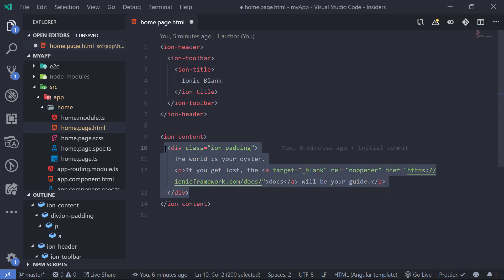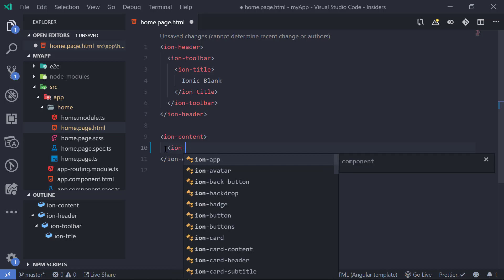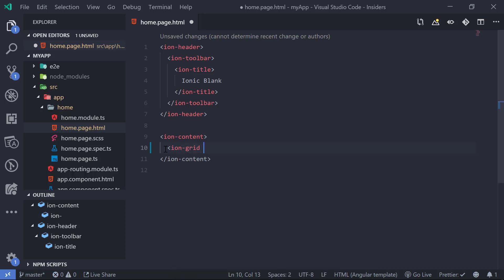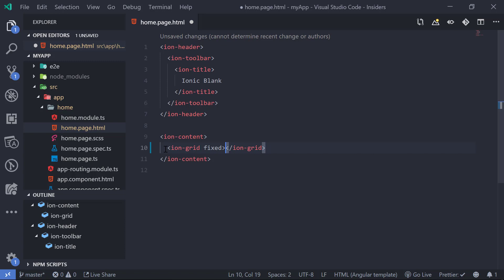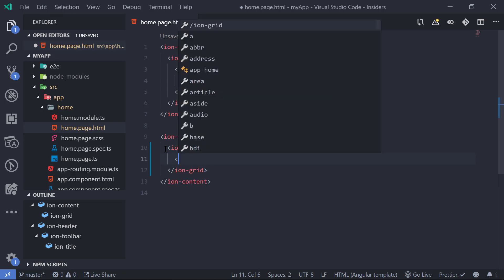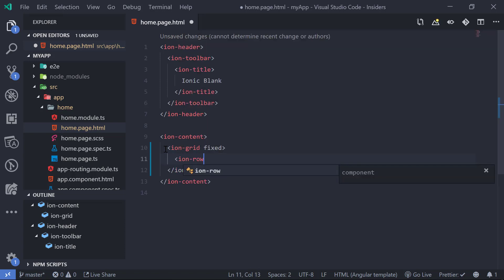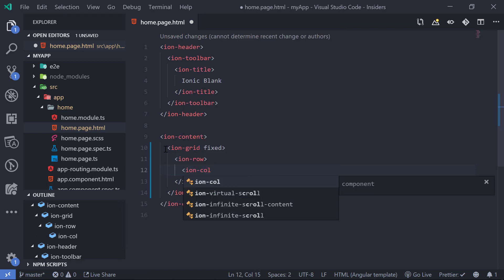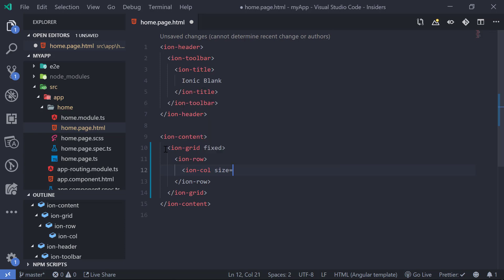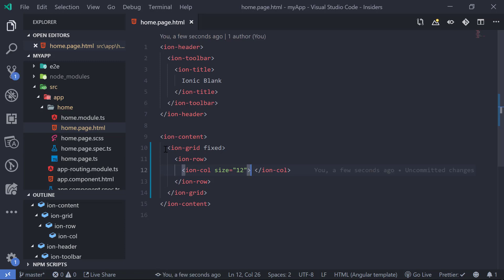First let's create a grid component. We can type 'ion-grid' and we want to make the grid fixed width so it won't take the entire width of the page. After that we can create 'ion-row' and inside of that 'ion-col' with a size of 12. Inside of that we can create our ion-segment component.